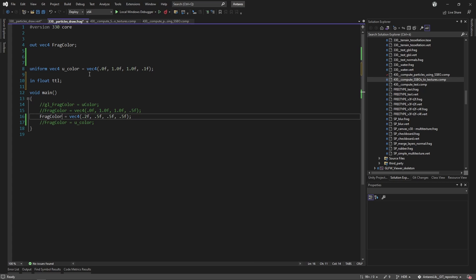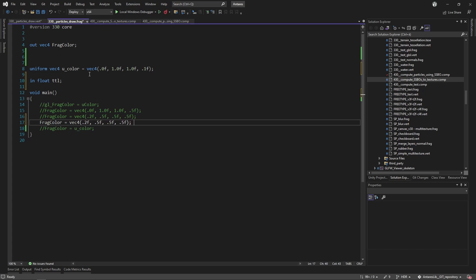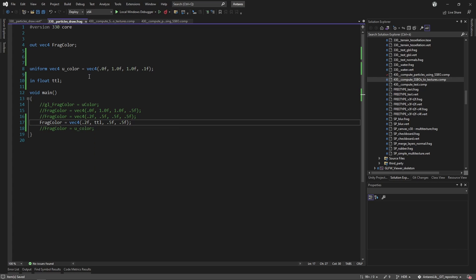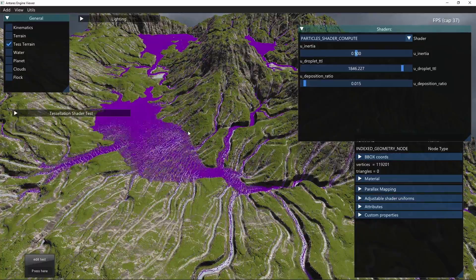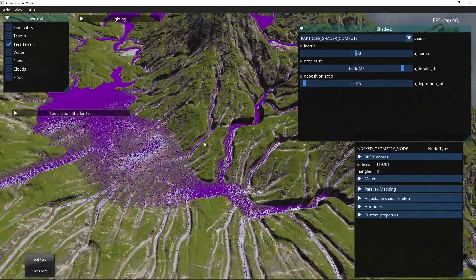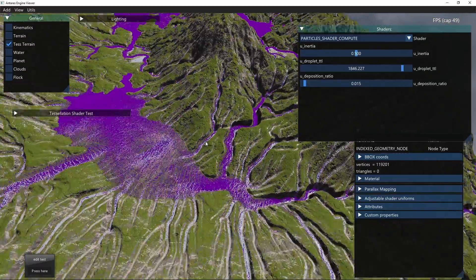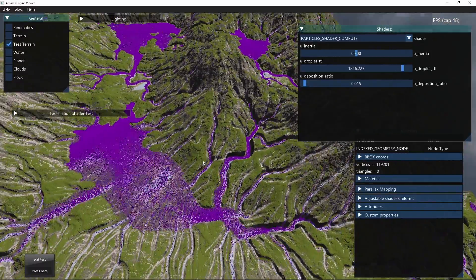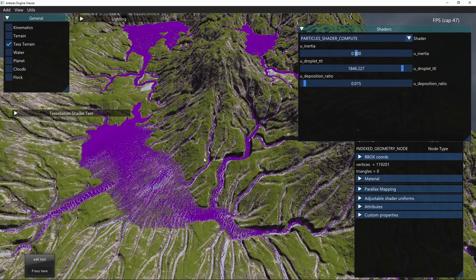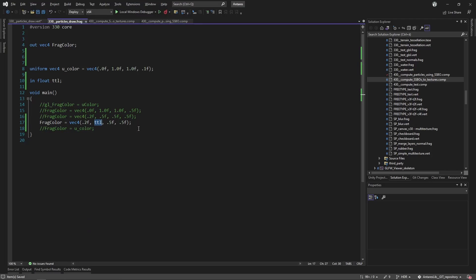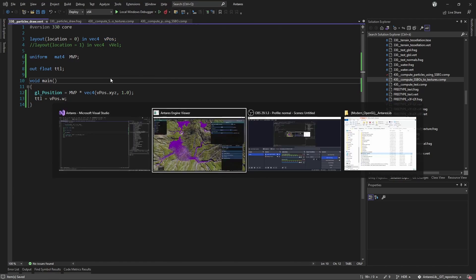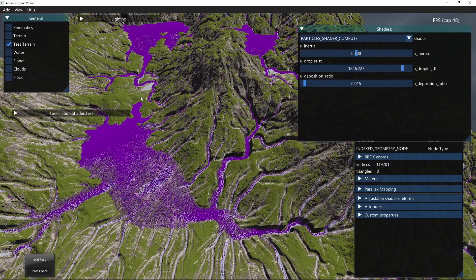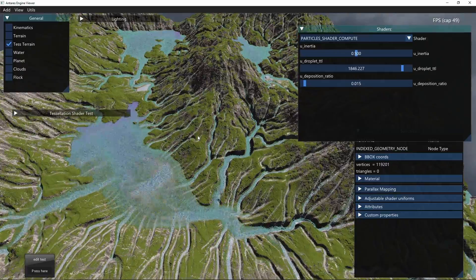For example, I can change the color, for example the blue component. Thanks to hot reloading, I can save here, reload here, and you can see for example the time to leave. I didn't save the vertex shader, so that's not right.